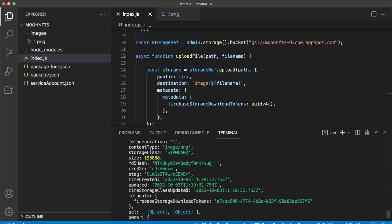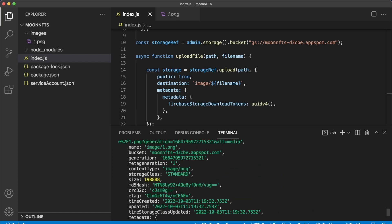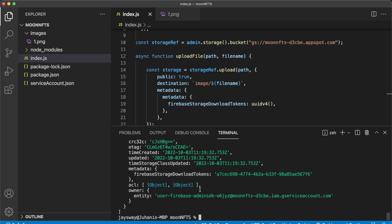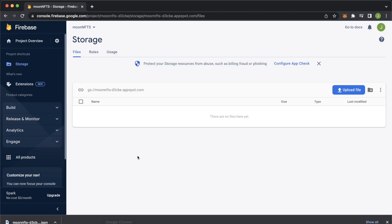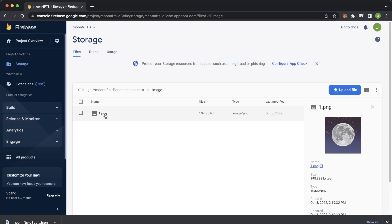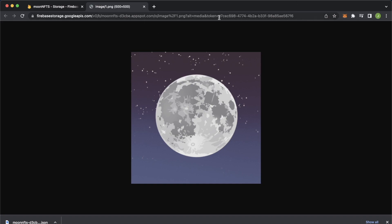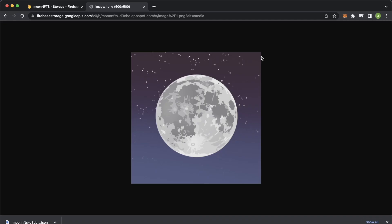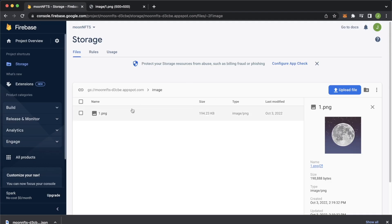Save this, open the terminal, and run node index.js. We just uploaded a PNG image to our Firebase storage bucket and have all the details. Jumping over to Google Chrome and refreshing the Firebase storage page — we now have an image folder and within it our 1.png image. We can get the image URL, and we can even remove the access token since Firebase is allowing anyone to view these images.